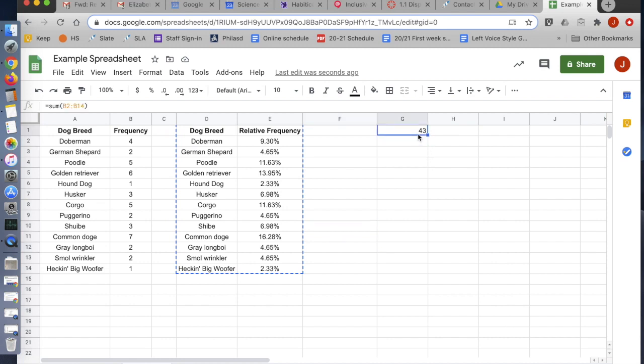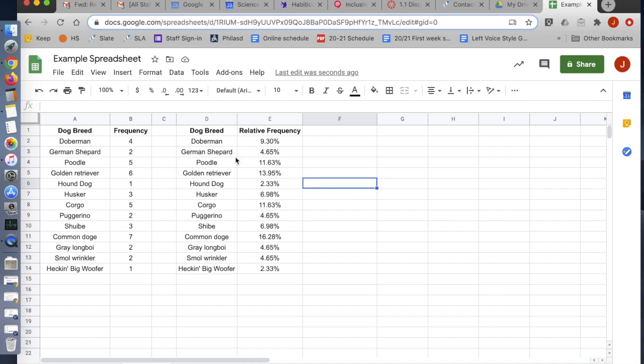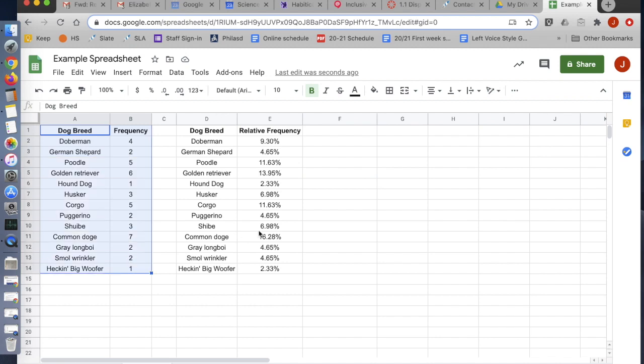So first of all, we're going to make a bar graph. And that is very easy. It doesn't matter which of these tables I use. I'm going to use the frequency table because it's going to give us slightly more useful labeling for the bar graph. But it doesn't really matter that much.